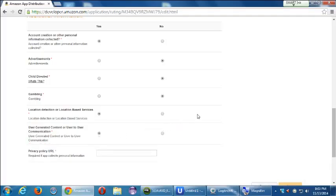For location detection or location-based services — yes, we have a map and the app needs to know where you are. For user-generated content or user-to-user communication — technically adding a class list is user-generated content. When someone uses the app it changes based on their input, so I'd say yes there is user-generated content to be safe.